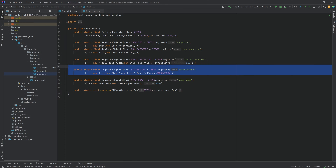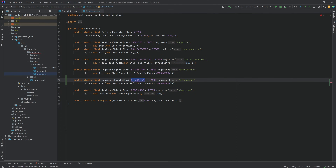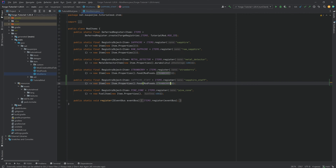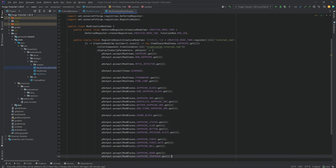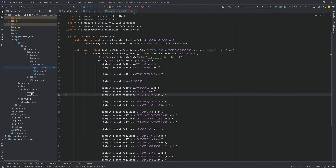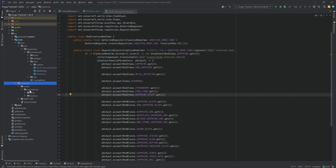We're just going to duplicate the strawberry over here. This is going to be the sapphire_staff, changing the name to sapphire_staff. This is going to be a normal item with no full properties, but we will have a property — stacks to one — because it's going to be a staff. Let's immediately add this to the creative mode tab as well. That's going to be the sapphire staff.